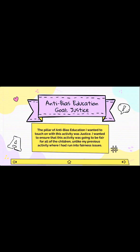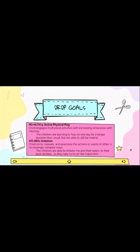The pillar of anti-bias education I wanted to touch on for this activity was justice. I wanted to ensure that this activity was going to be fair for all of the children, unlike my previous activity where I had run into fairness issues. The two DRDP goals I chose to focus on for this activity were active physical play and imitation. The goal of active physical play is to ensure children are engaged in physical activities with increasing endurance and intensity. In the activity, the children are supposed to switch between hopping with one leg and hopping with two legs. For some children this may come naturally, but for others this intensity could be slightly difficult.